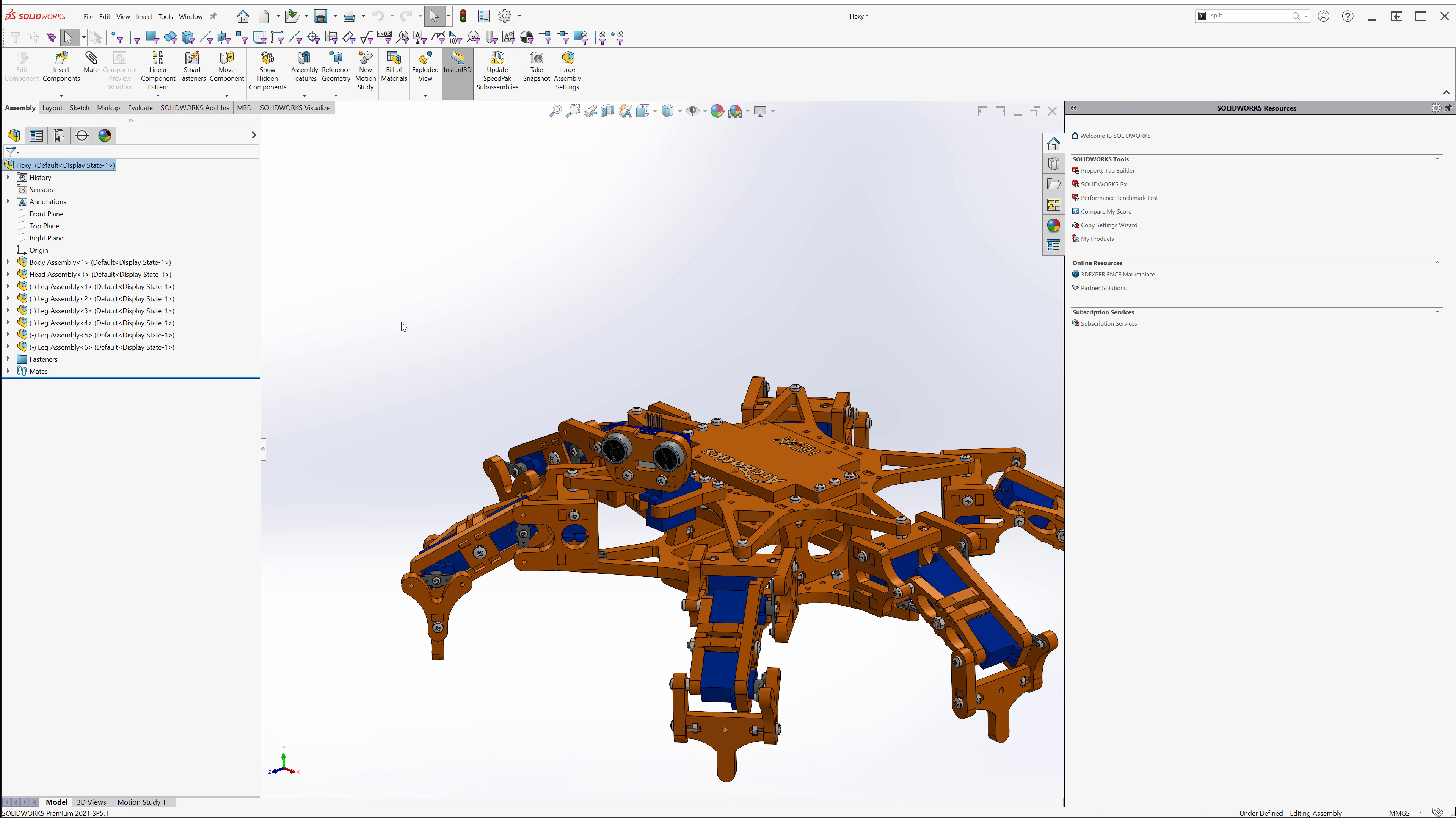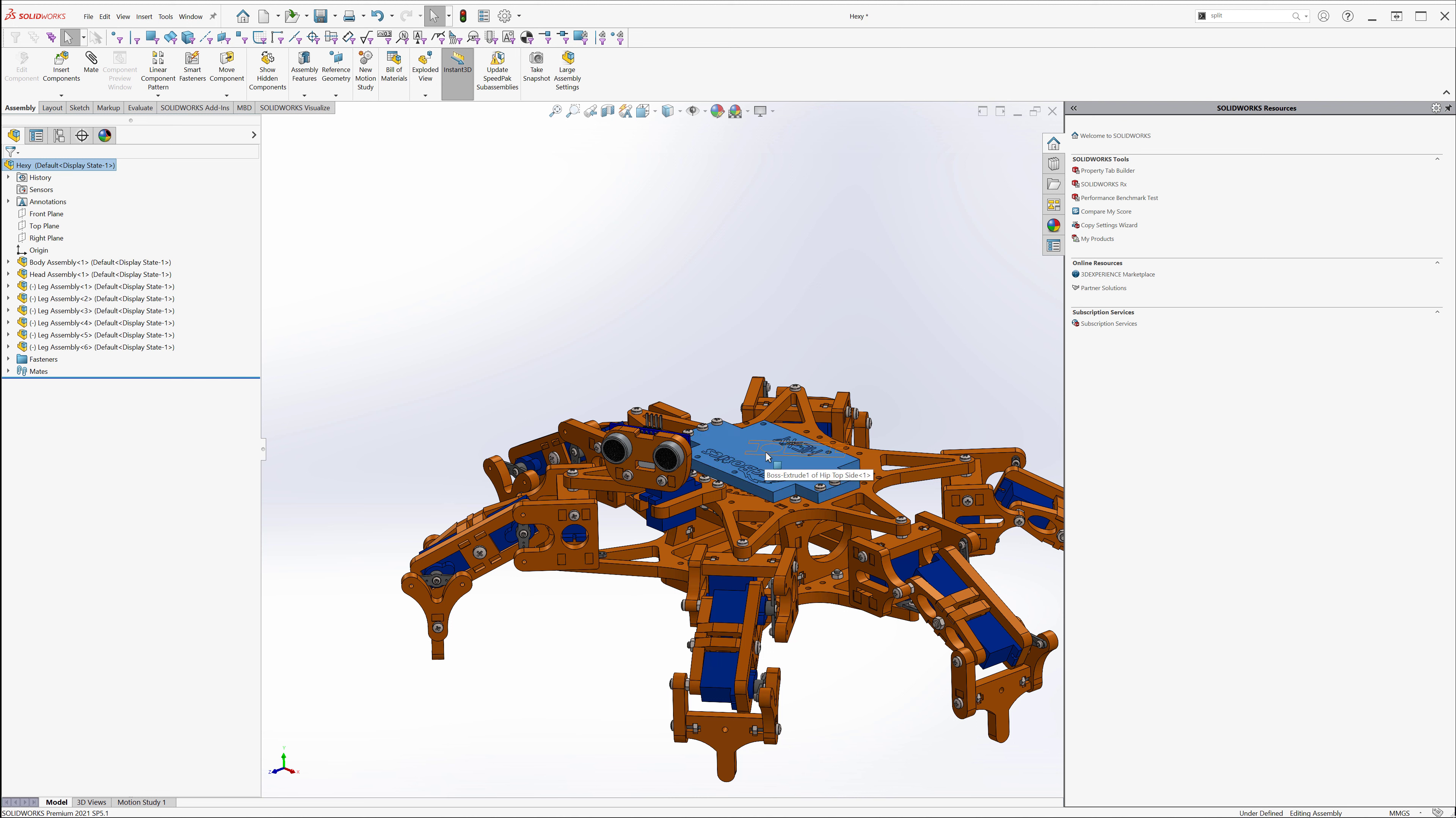Tip number five, using the tab key and shift tab to rapidly hide things or show things. Simply take your cursor and mouse over the thing you want to hide and strike the tab key. Likewise, hit shift tab to show it. You can also dynamically hide or show by holding down the shift key, shift tab key, or holding down the tab key to rapidly hide.